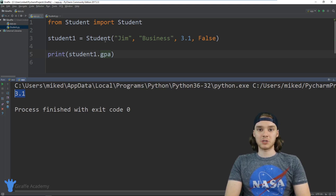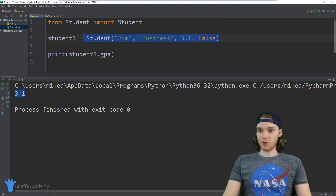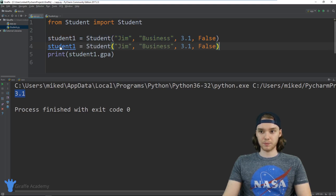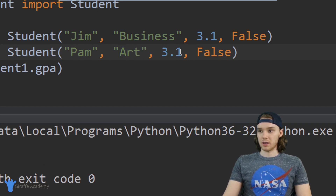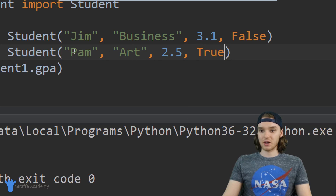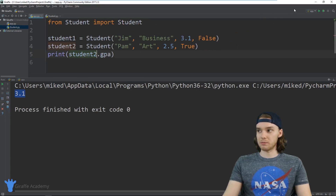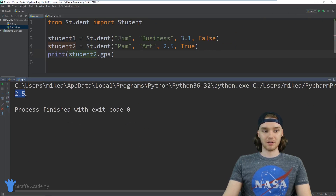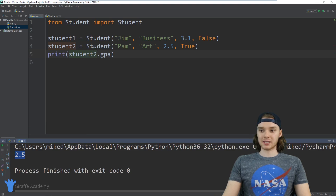Now that I created this student object I can actually access information about the student. I could create as many students as I wanted. If I wanted I could create another student, student2, and give it different information — say her name is Pam, her major is art, she has a 2.5 gpa, and she is on probation, so True. Now I have student2, and if I say student2.gpa it gives me that student's gpa.